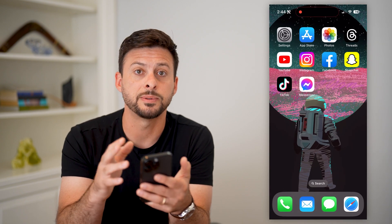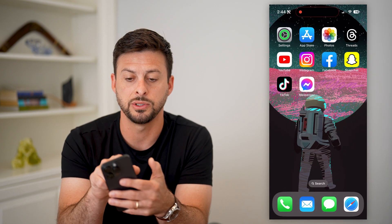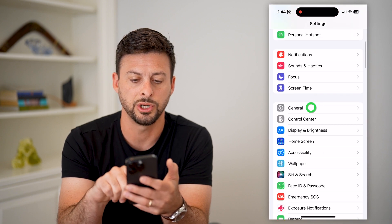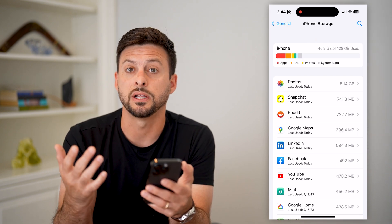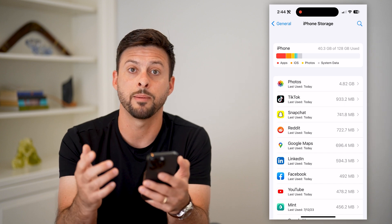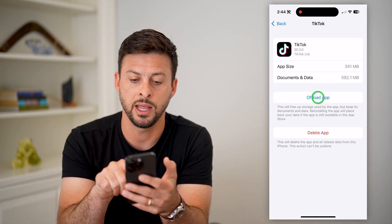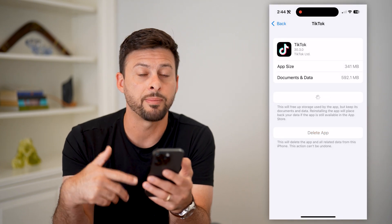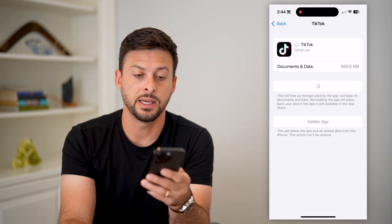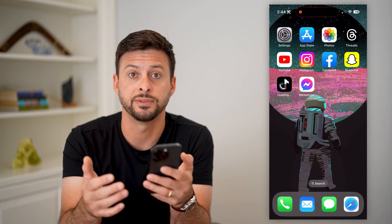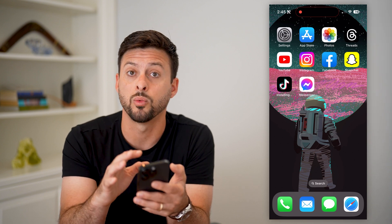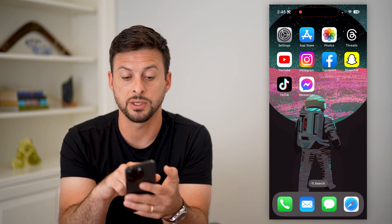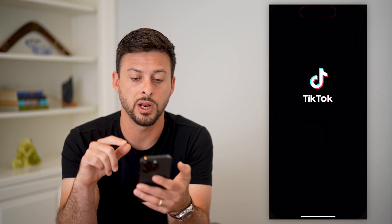If you go through all of these steps and it's still not working, hop into your settings. Tap on general, then iPhone storage. If you're on Android, just clear the cache, delete the app, and reinstall it. On iPhone, tap on TikTok and hit offload. This force updates TikTok to the latest version and gets rid of any bugs or issues causing it not to work properly. By reinstalling it, you should be able to open and use TikTok normally.